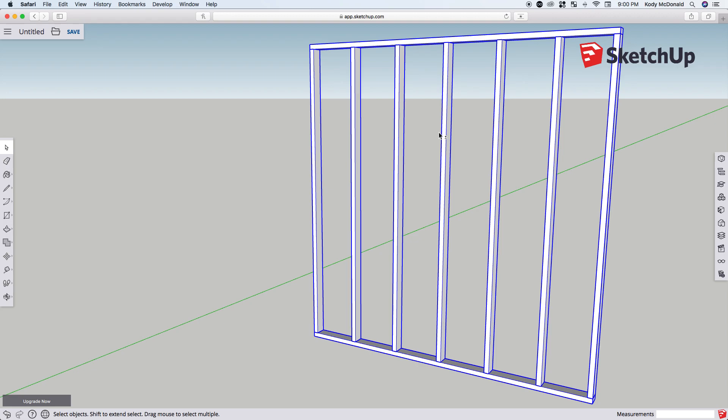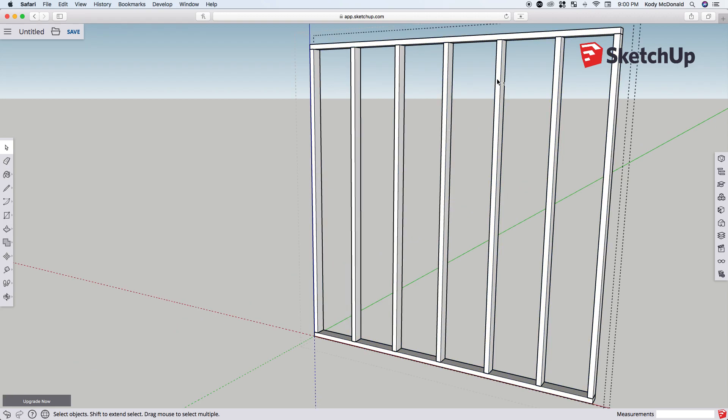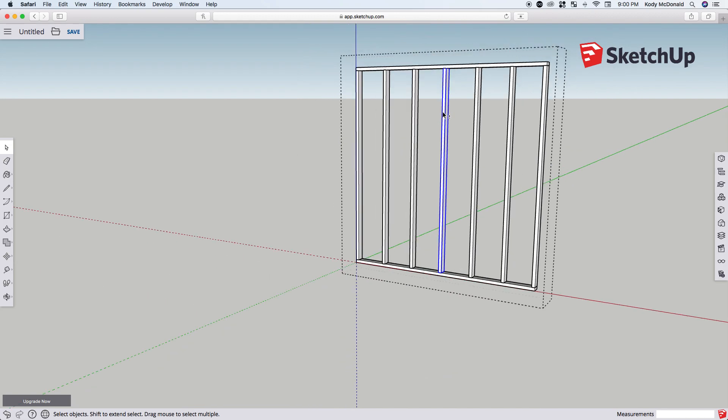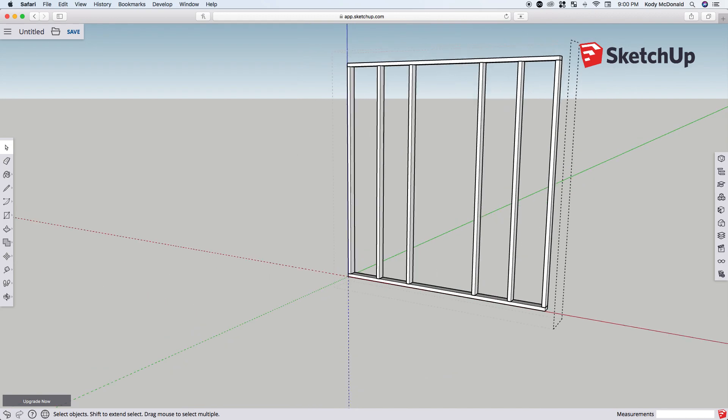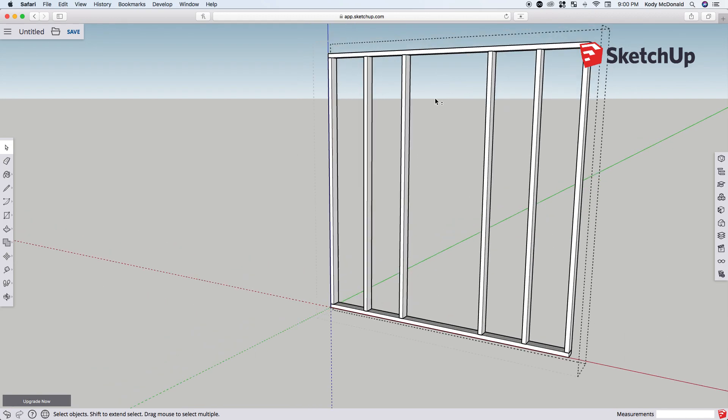Since it's a group, we need to double-click it so it will open the group. Notice how everything else is deselected and kind of grayed out. Now we can click this center stud and we can hit delete to get rid of it.